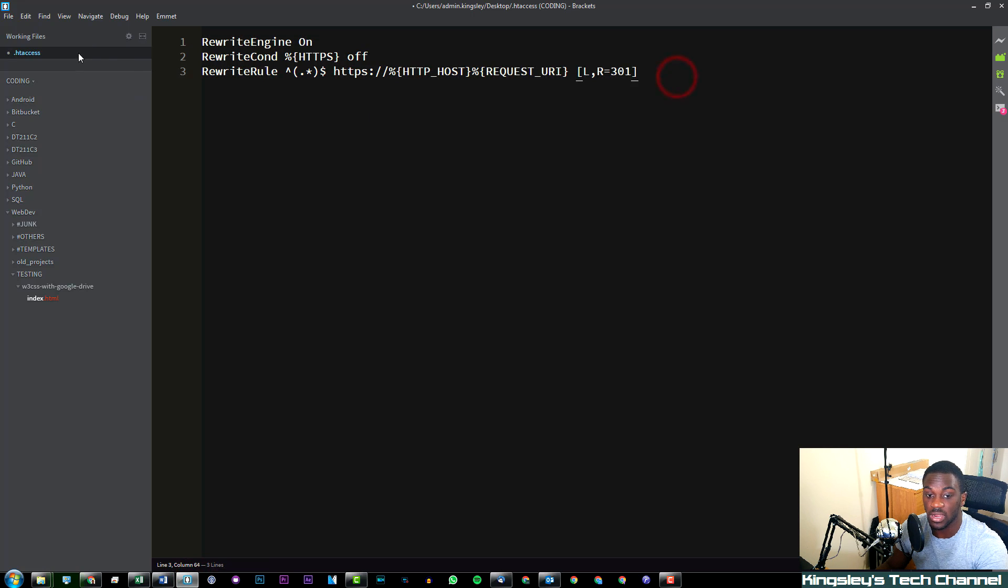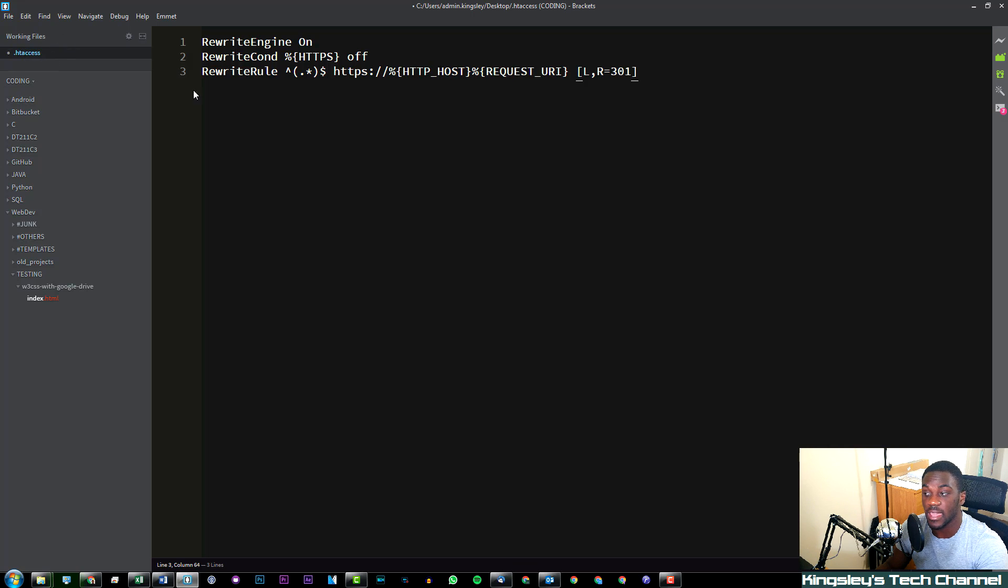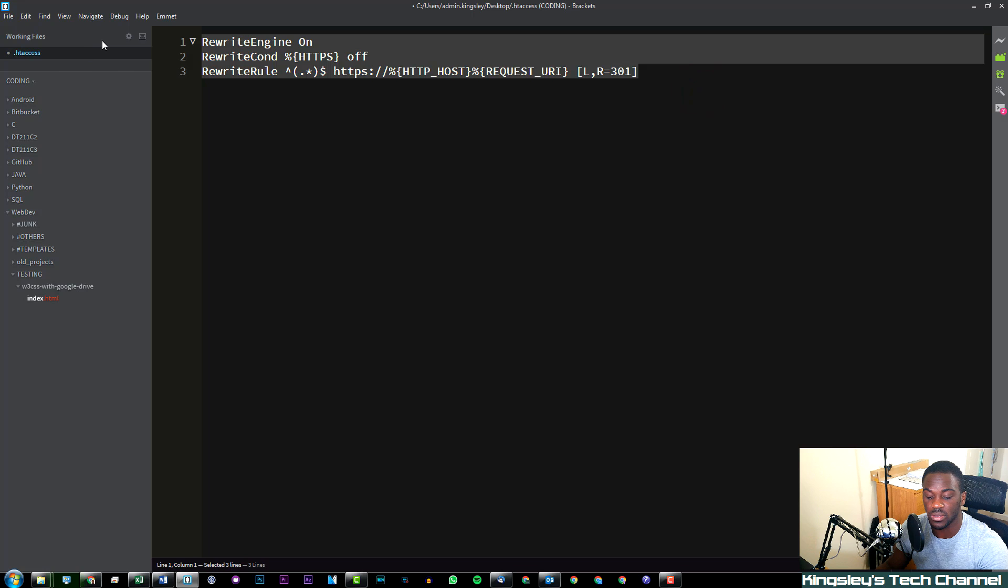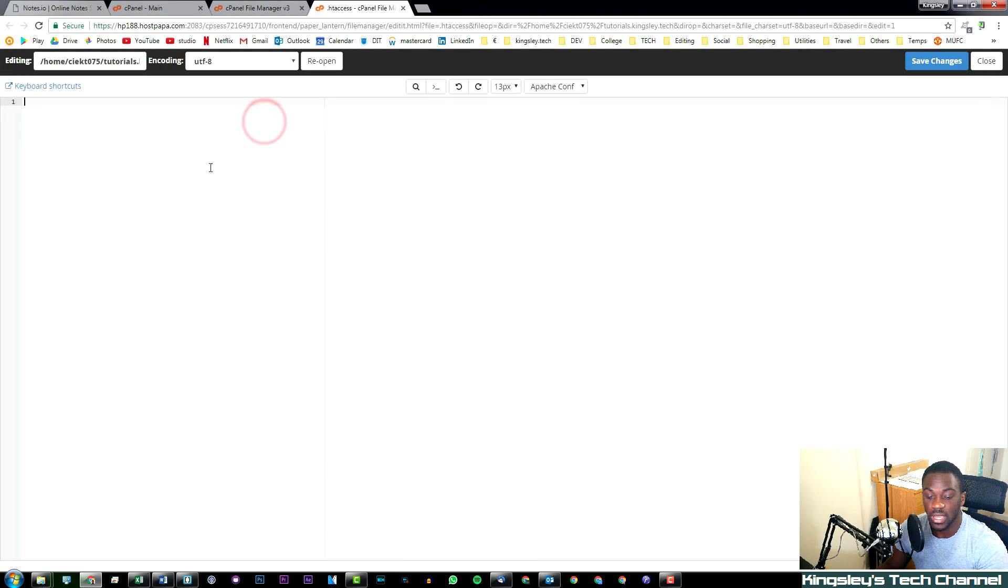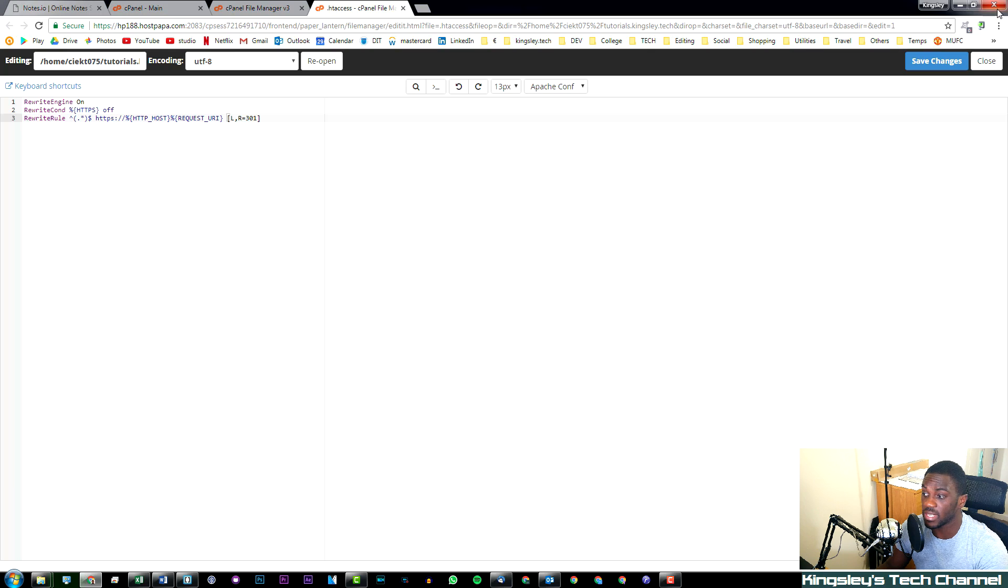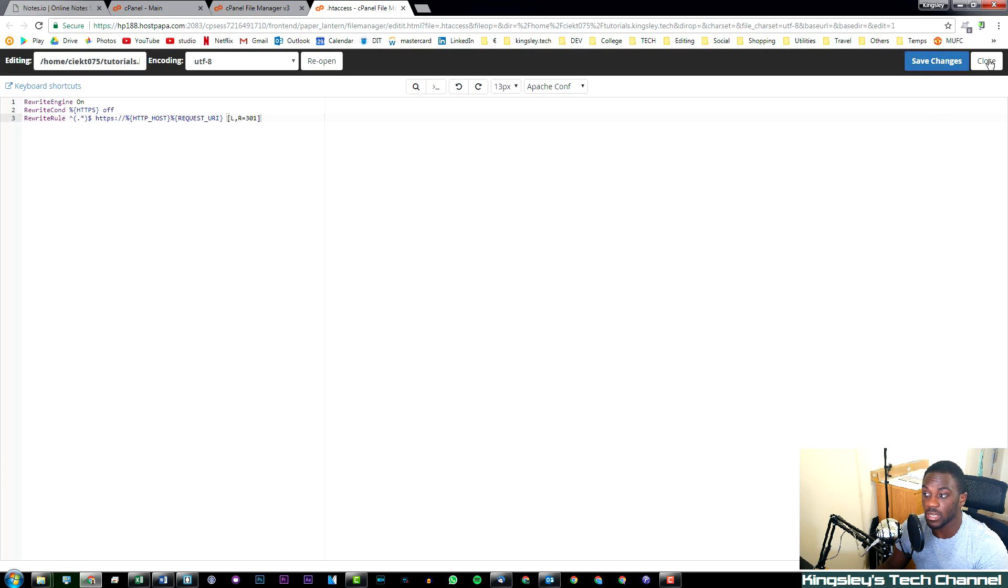What you can actually do is use an editor on your computer, which is what I'm doing here and I have the file saved. You can simply just upload this file to that directory, but for the sake of this video, let's assume we've copied this code. All you do is simply paste it in, hit save changes and close.